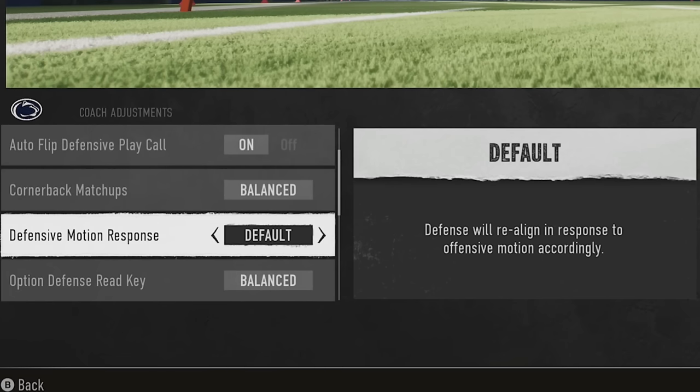For cornerback matchups, balanced makes the most sense if you're running zone. If you're in man coverage, go by overall or by speed — sometimes by height if you're going against a 6-foot-5 receiver. This hasn't really changed from previous versions.